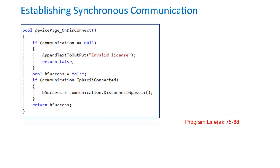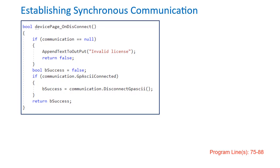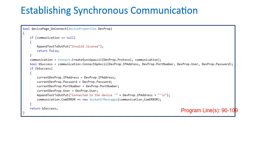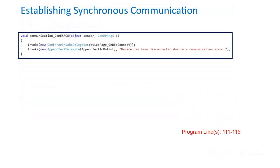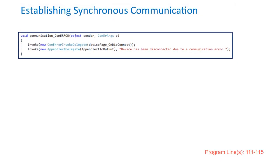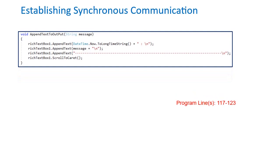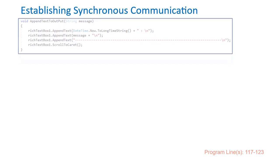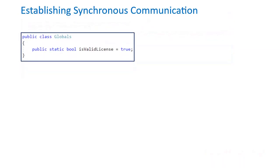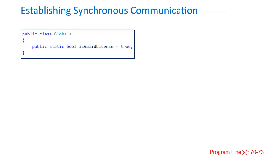For disconnections, connections, and errors, add the following code to the forms class. And finally, the code below is added to append text to the rich text box on the GUI for displaying communication status. Now we add the global licensing variable. Just append this as a separate class in your namespace as such.